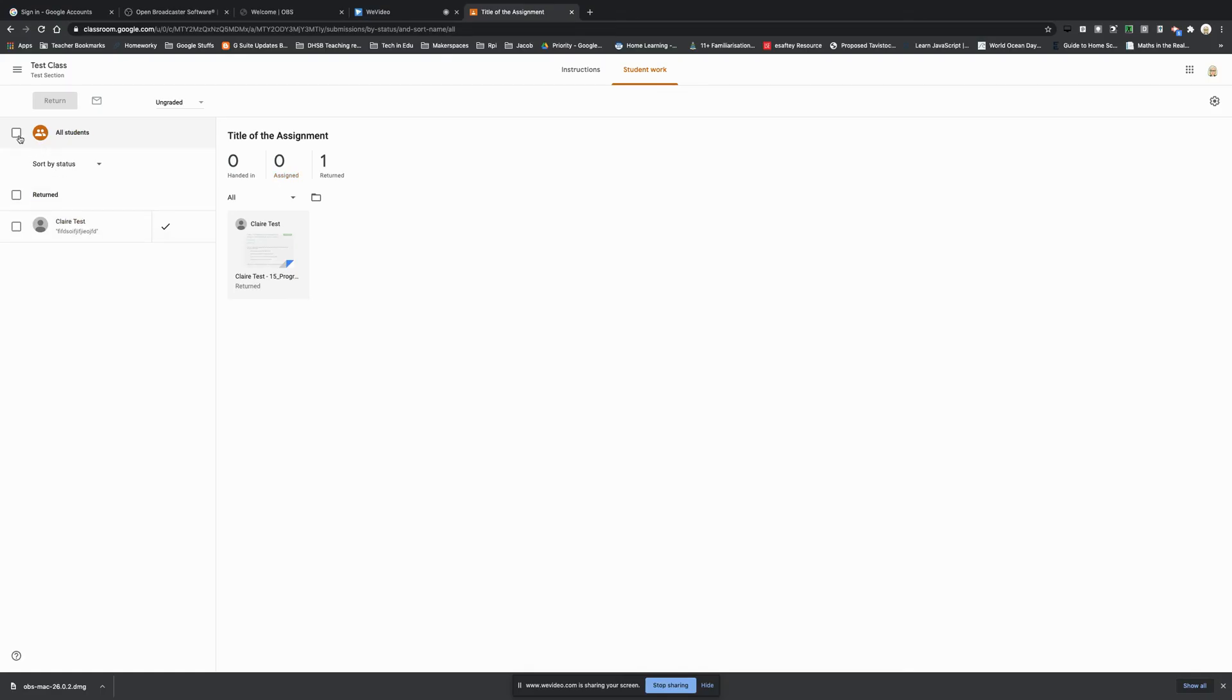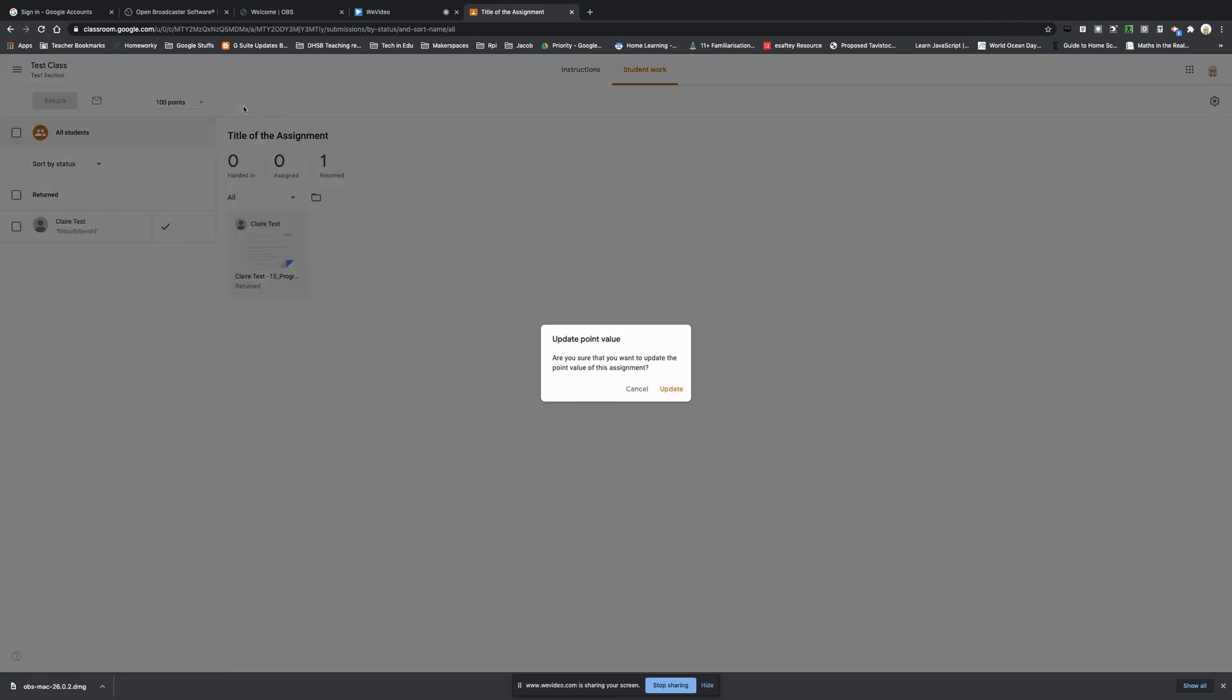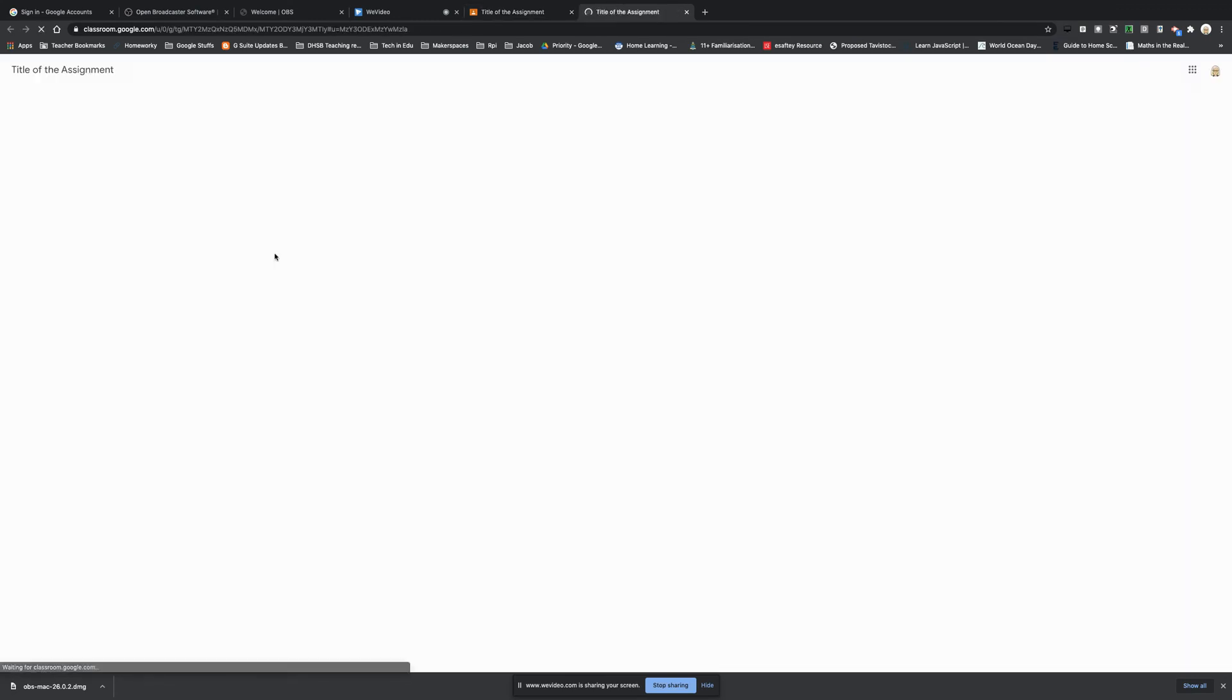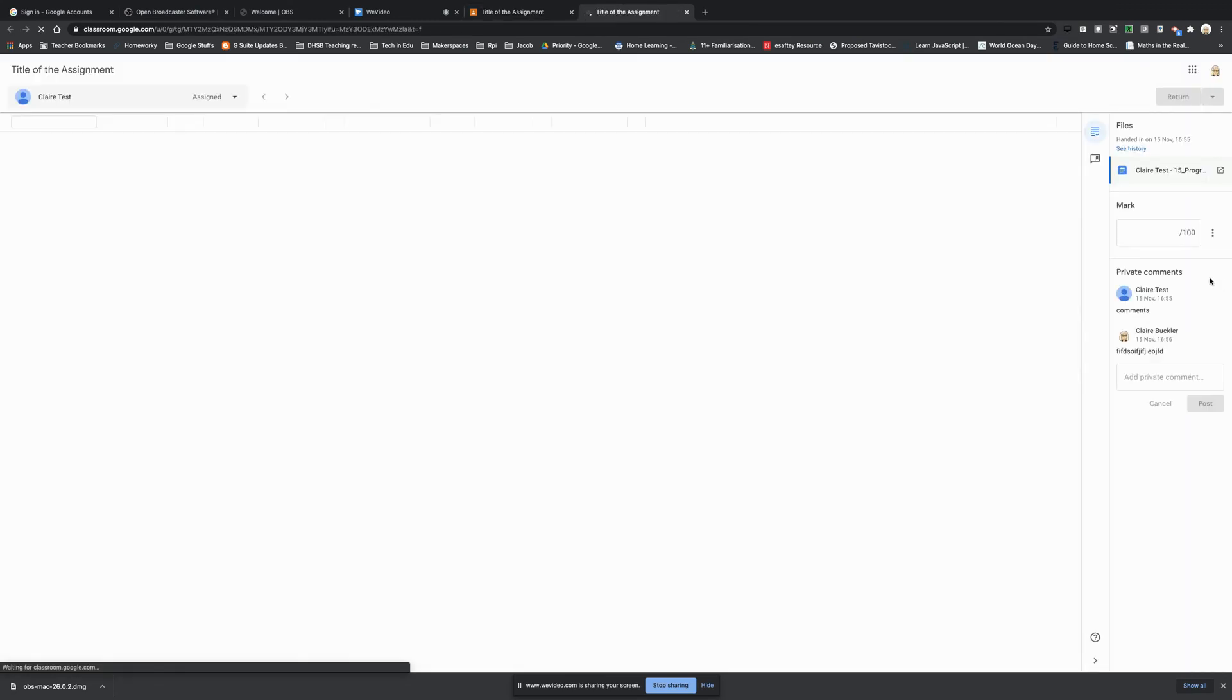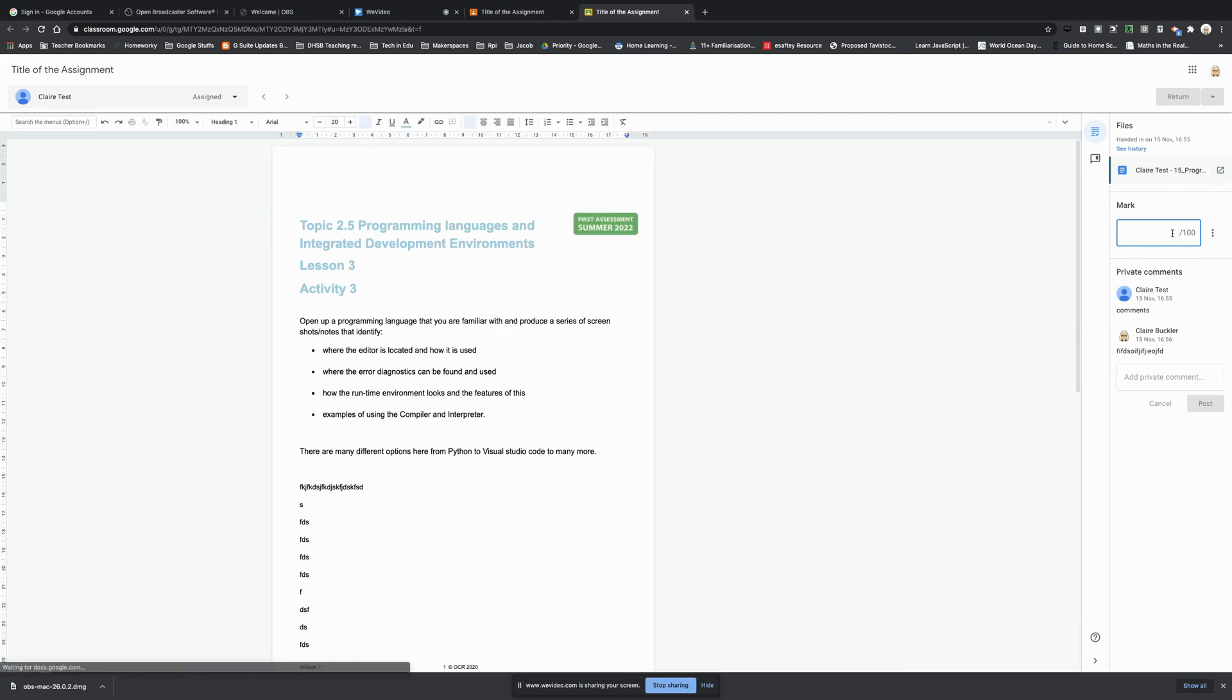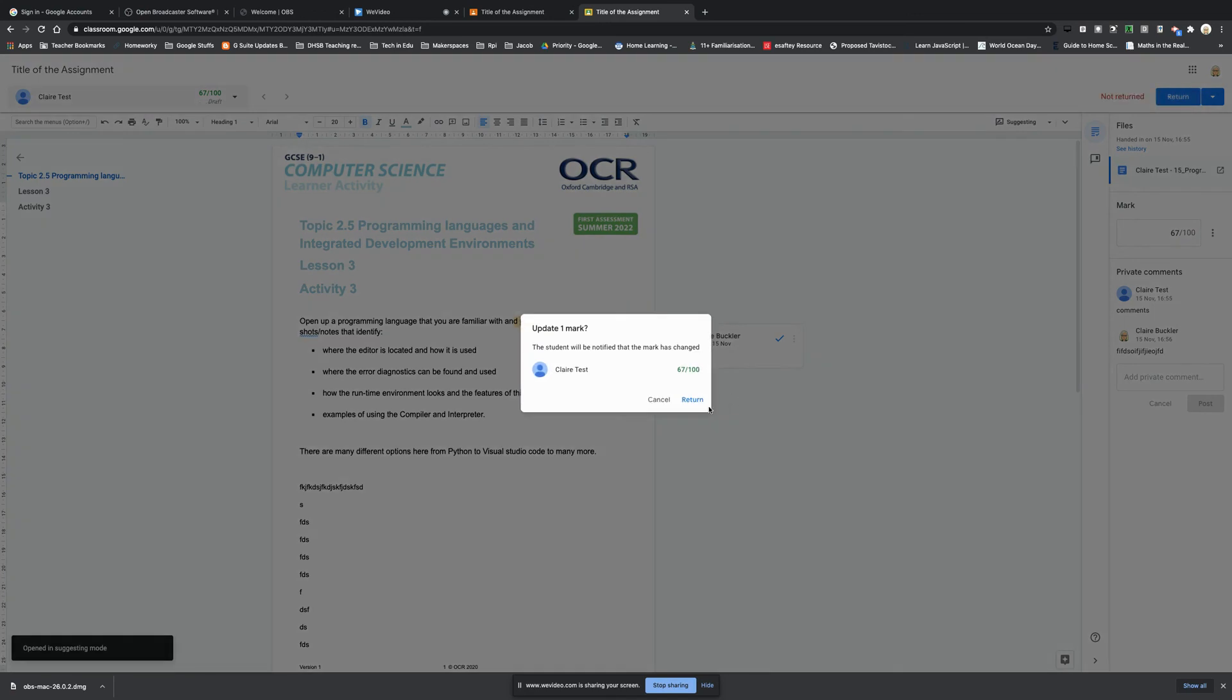You can also email students from here and that includes anyone that hasn't handed any work in, so you can choose just email those that are late. And if you wanted to put a point score on your mark sheet, you can change it at the top here and it was asking if you're sure, and we can update. And that's really handy because it might be that you did it wrong at the beginning or that perhaps you've changed your mind. So now the marking sheet is open for me, so any marks I put in here and return will be returned to the student.